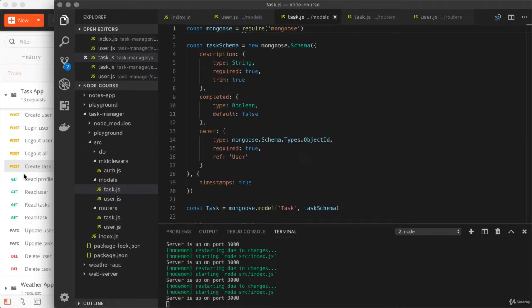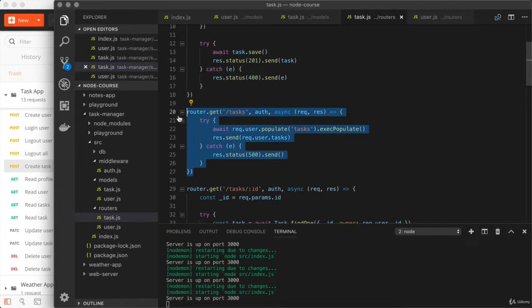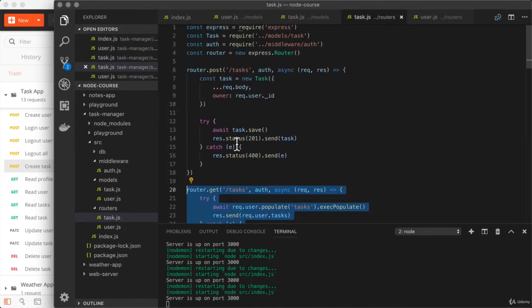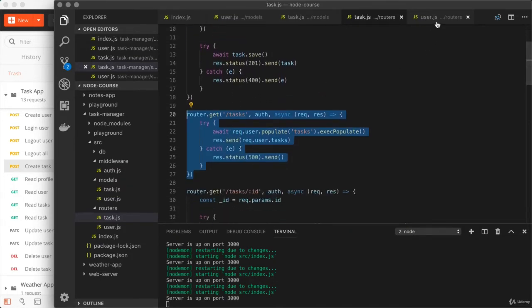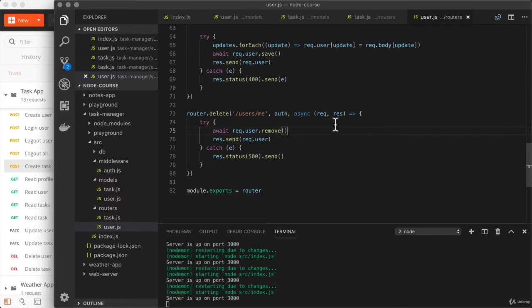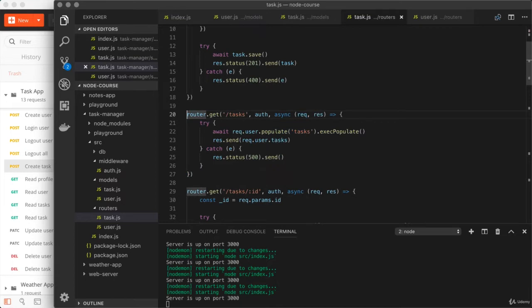Now, the route we'll be focusing on in this video and in the next two videos is over in the task router. It is the second route right here, the get tasks route, where you can fetch all of your tasks. Now, why this route? We have a dozen or so different routes between the tasks and the user router, but the only one we're going to add these options to is this one. That's because this is the only one that's sending back an array of data.